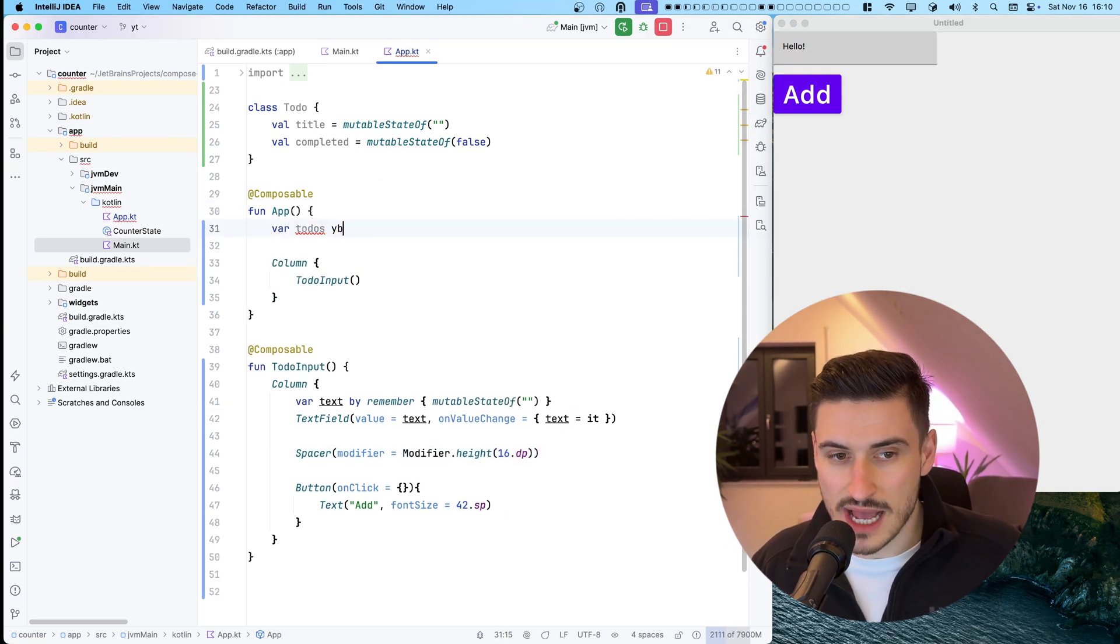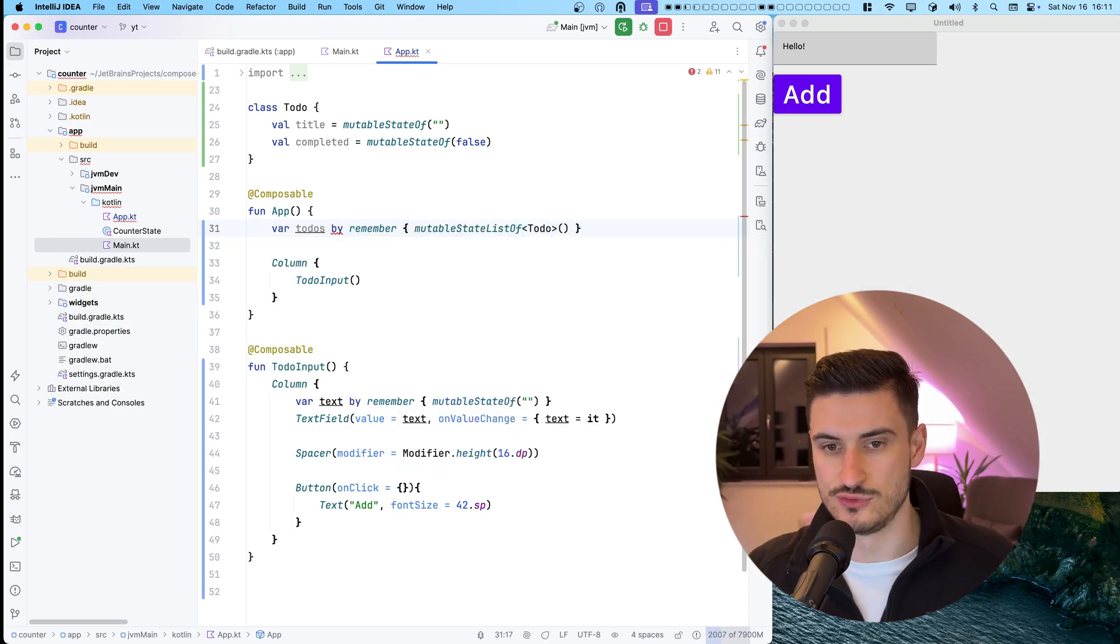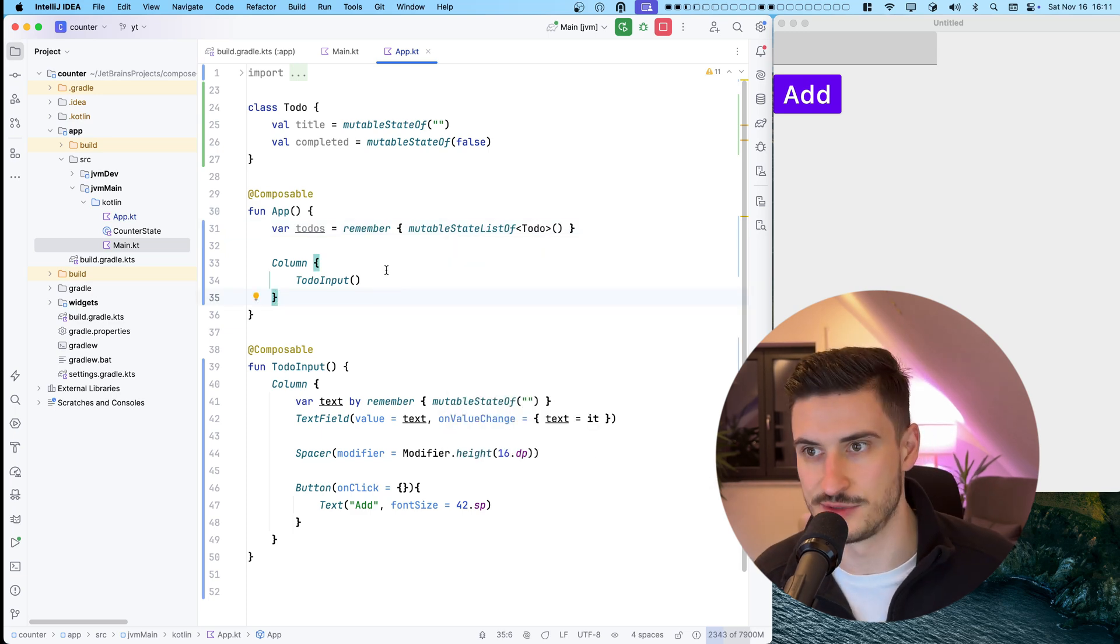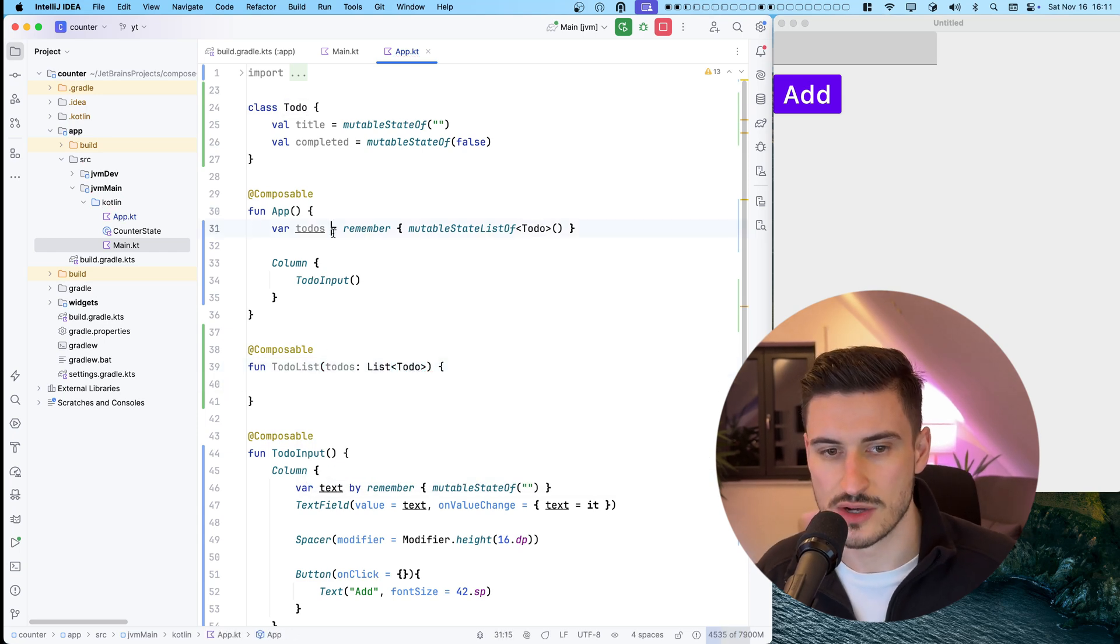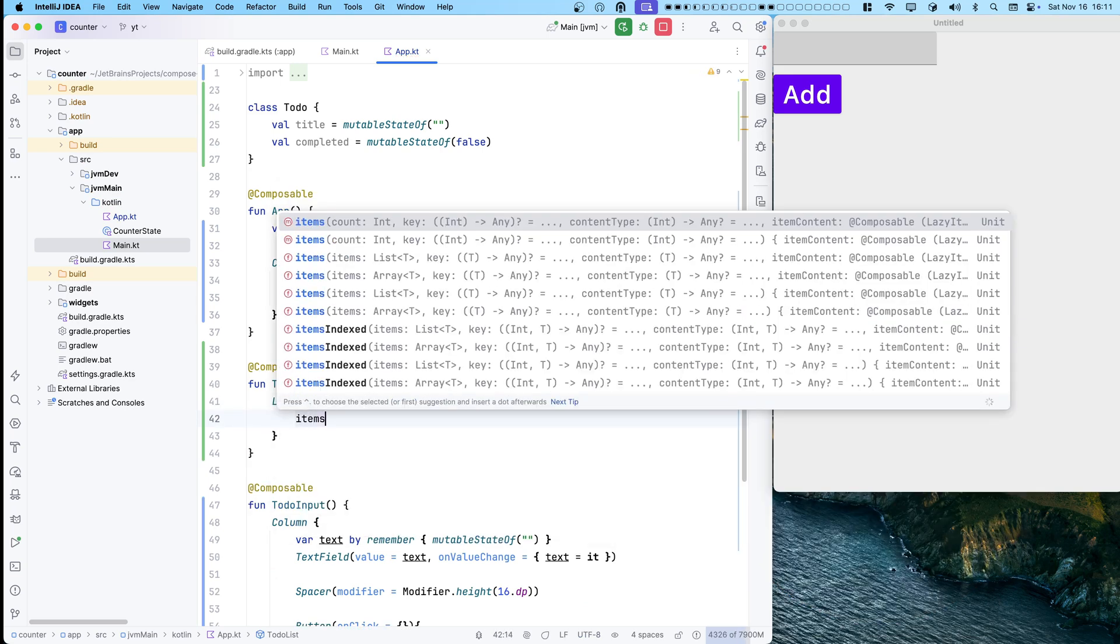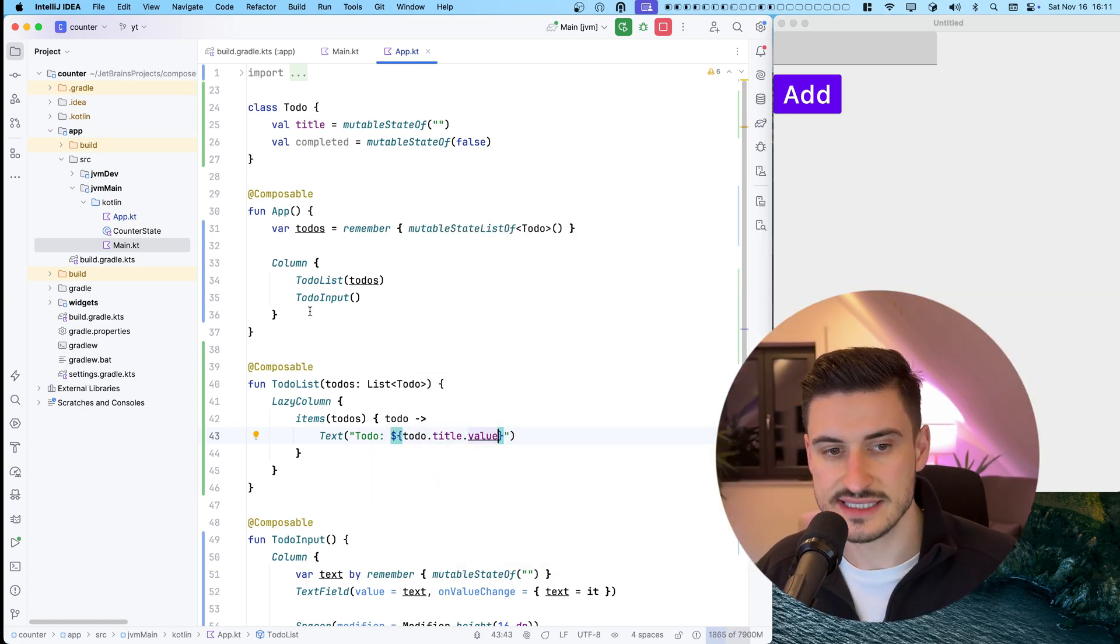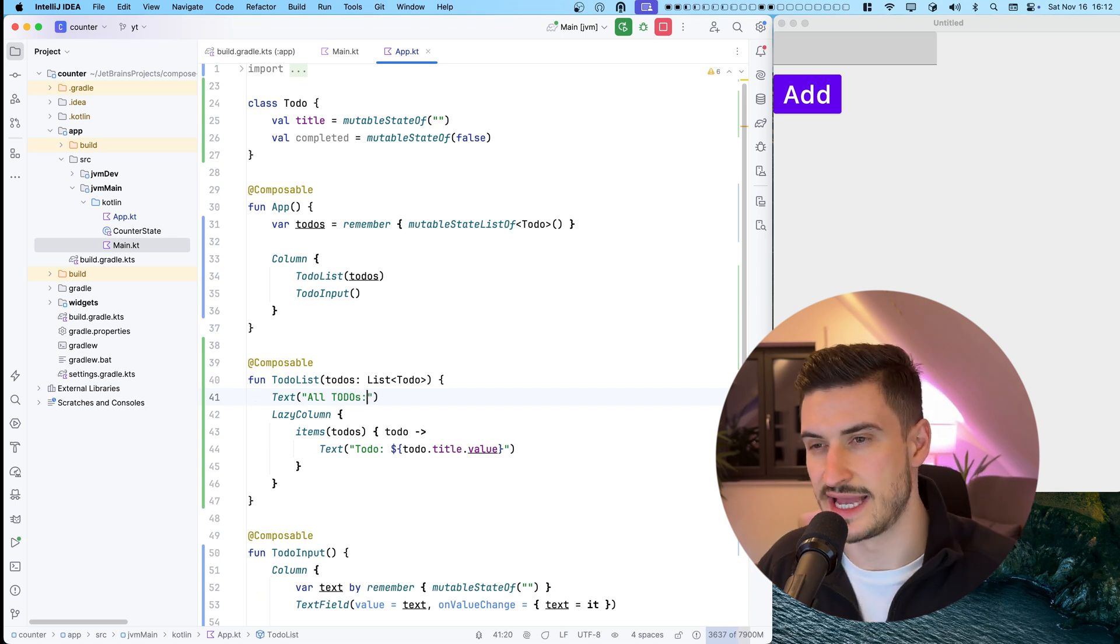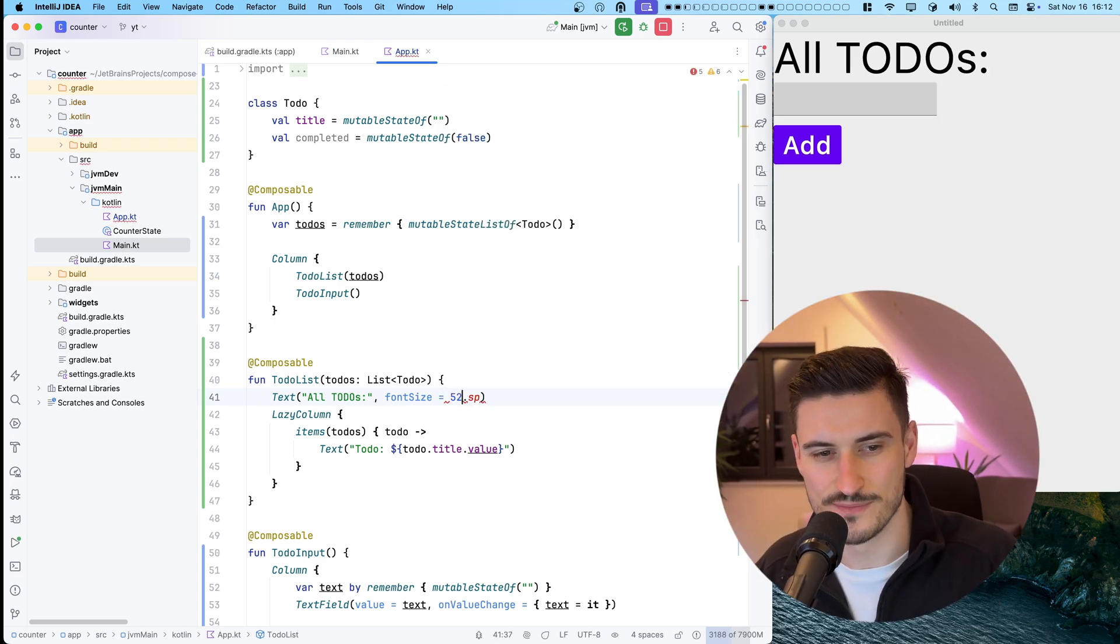The to-do app needs a list of all known to-do items. So using remember and a mutable state list of seems like a reasonable choice here. Time to create a new to-do list composable, which will display all to-do items as a lazy column. As the list of to-dos is still empty, we might want to add a little title saying all to-dos. Maybe not that large though.